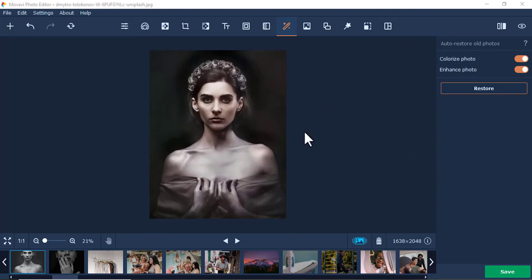After it has colorized, I'll zoom in. Maybe I want this cloth here, her clothes, to be a certain color.